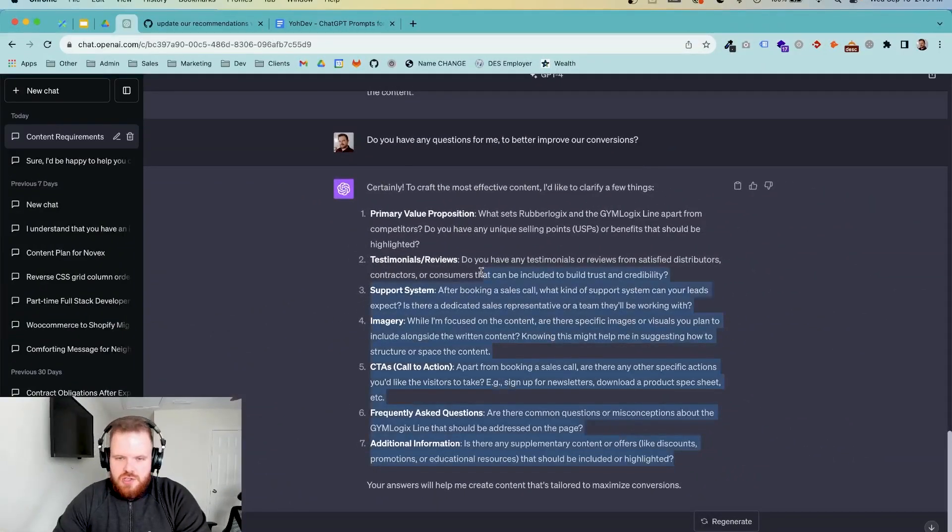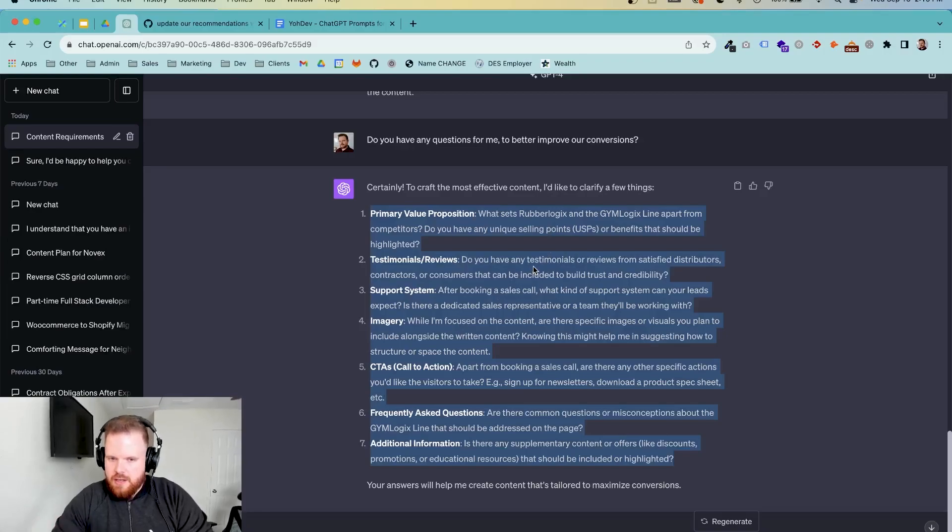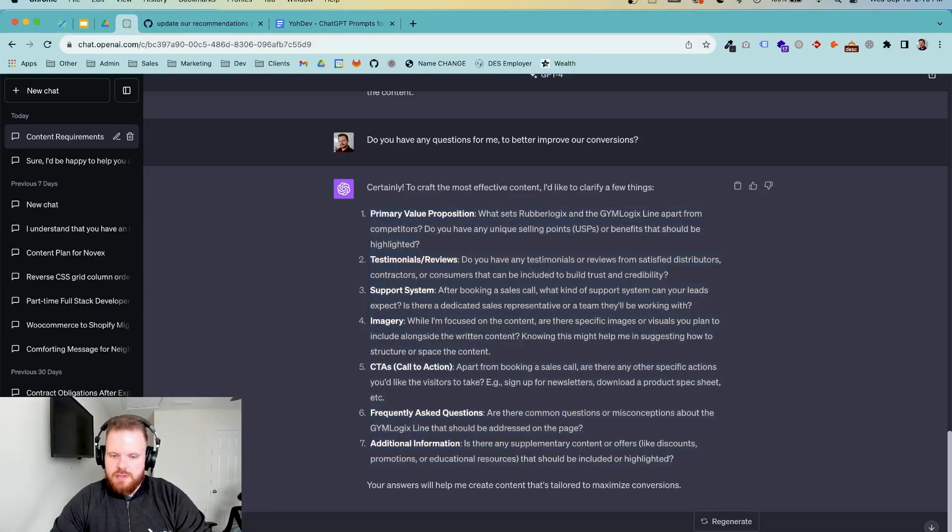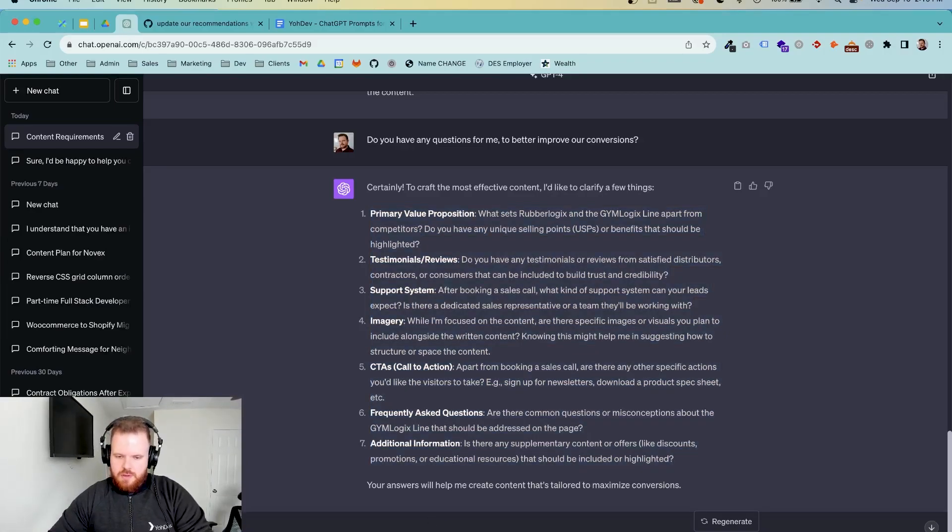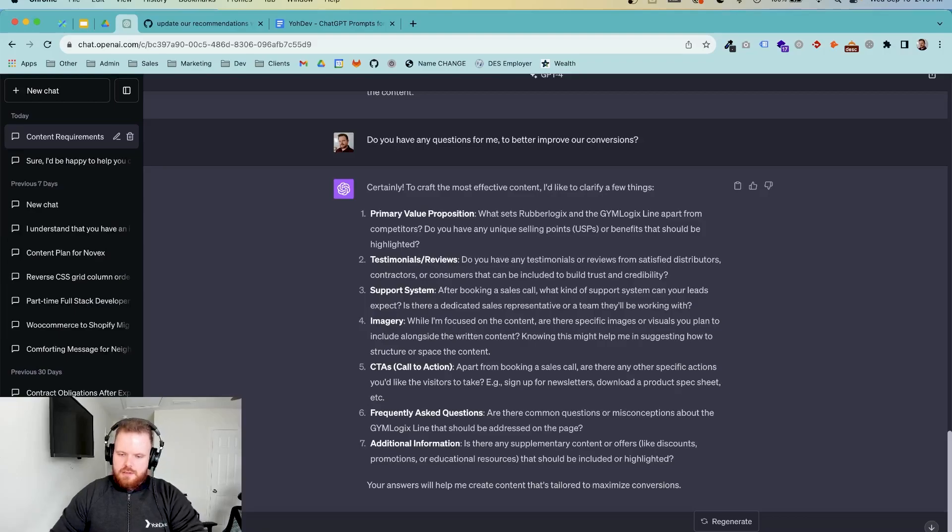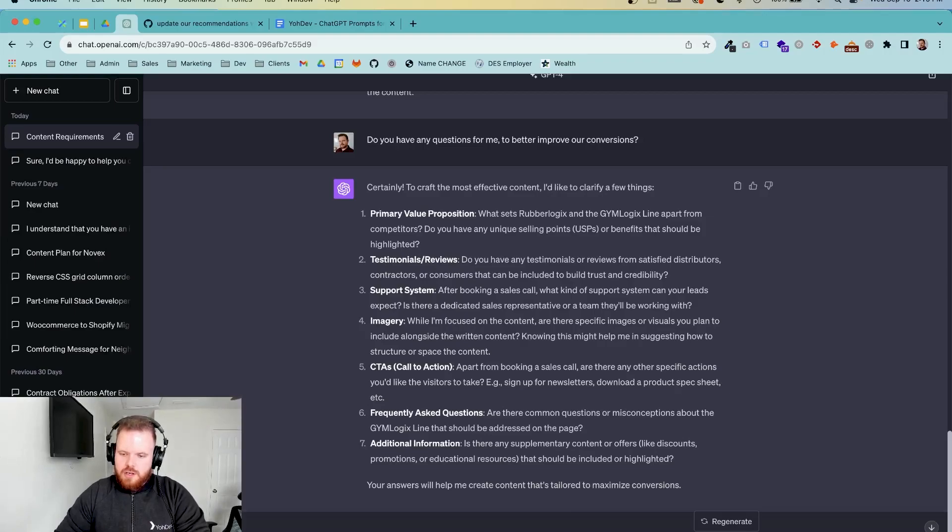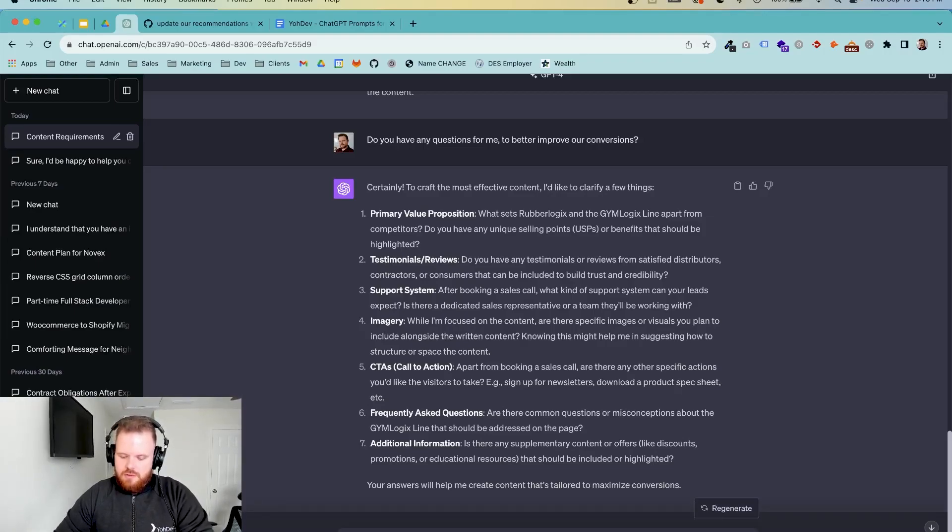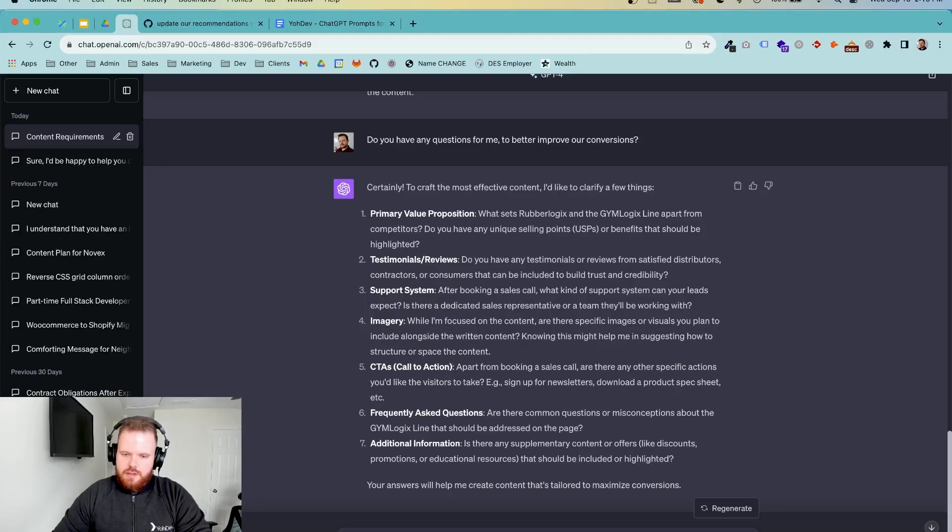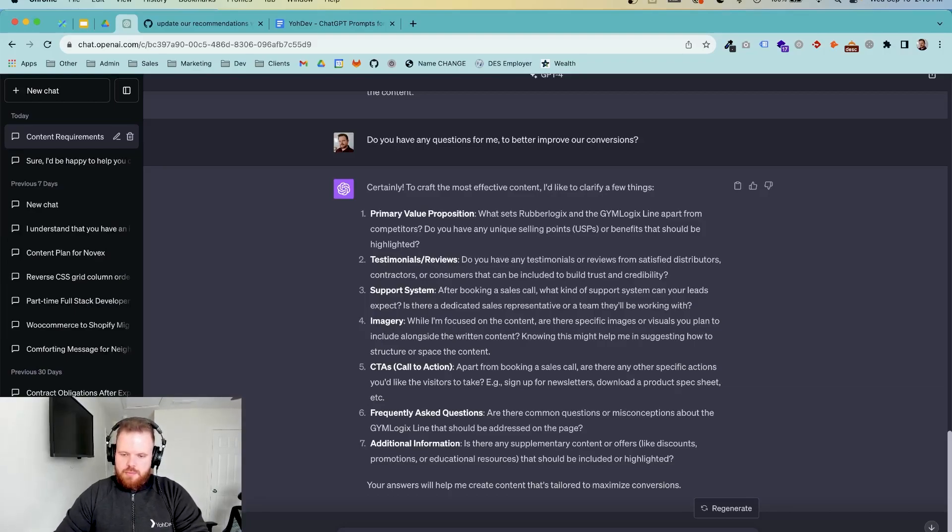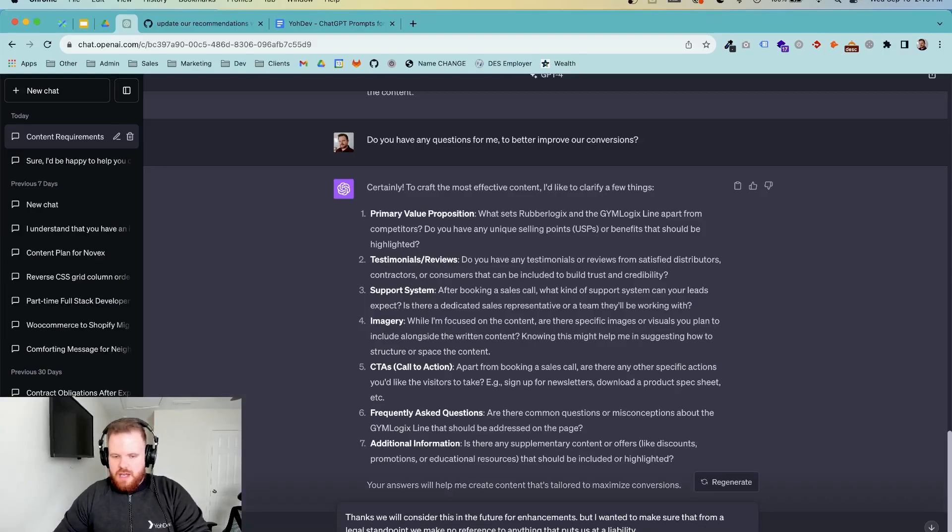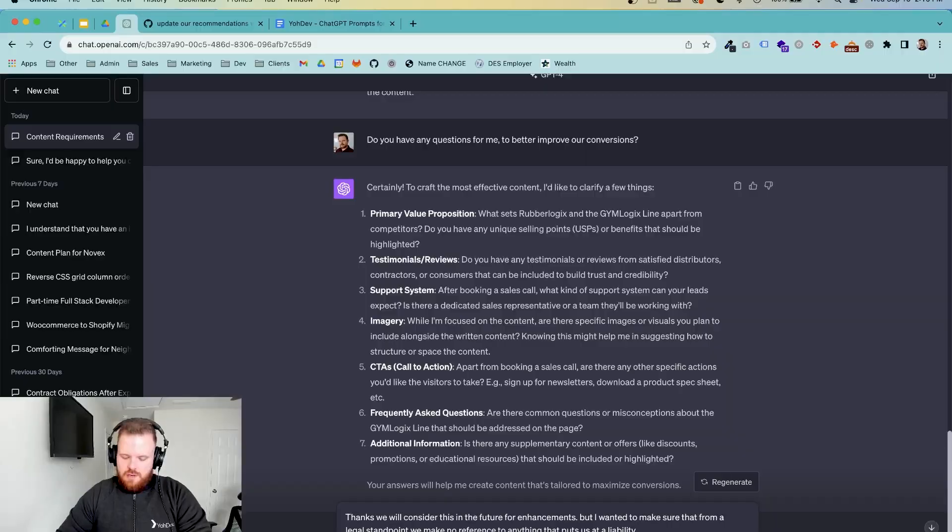Since this is just a demo purpose, I am going to just say, okay, I'm not going to worry about this. Thanks. We will consider this in the future for enhancements. But I wanted to make sure that from a legal standpoint, we make no reference to anything that puts us at a liability. Just going to add that. And then I'm going to say all good here. Let's write.